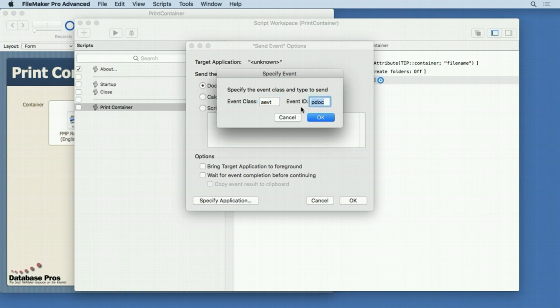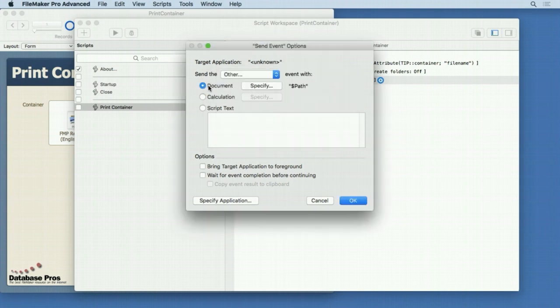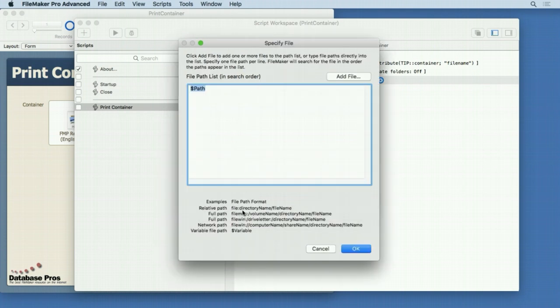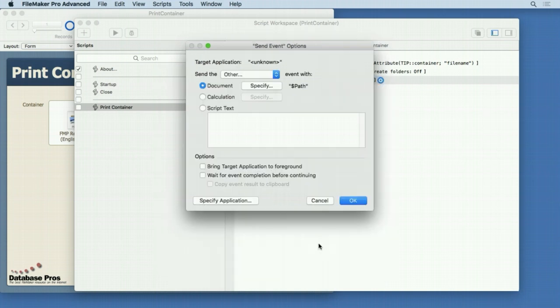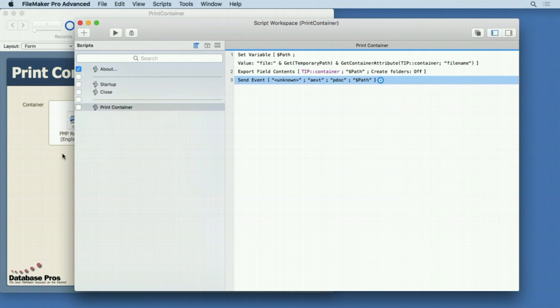You don't have to understand what it's all about — just realize it's cross-platform compatible, Macintosh and Windows, with no modifications. In the document field, you specify the path to the document, which is that variable. You don't want any of the options checked — not 'Bring target application to foreground', nothing else. And that's all you have to do to get that document to print without opening it and navigating through the print dialog. Very nifty little trick, very easy to implement, and you can easily copy and paste it from file to file.